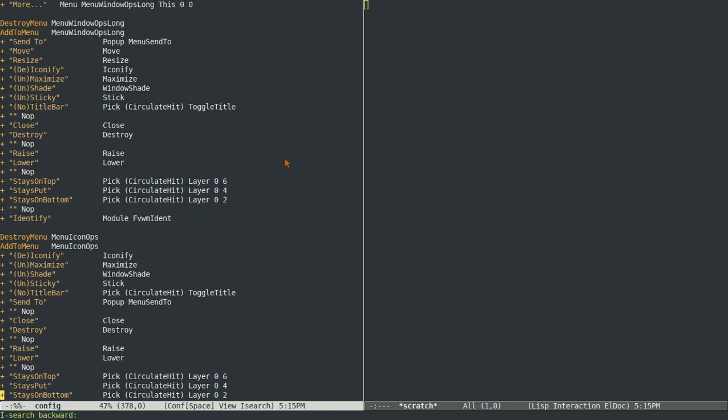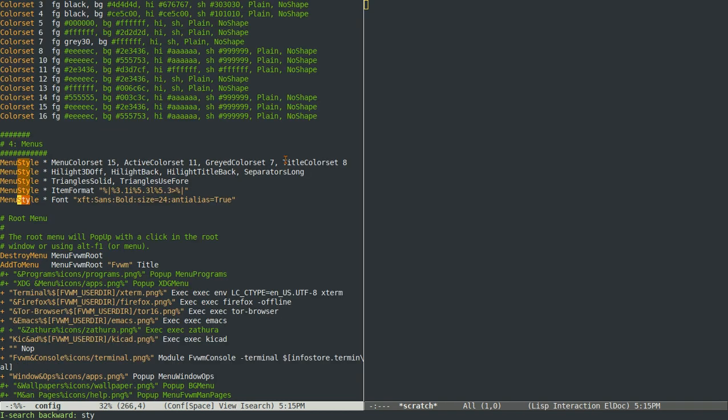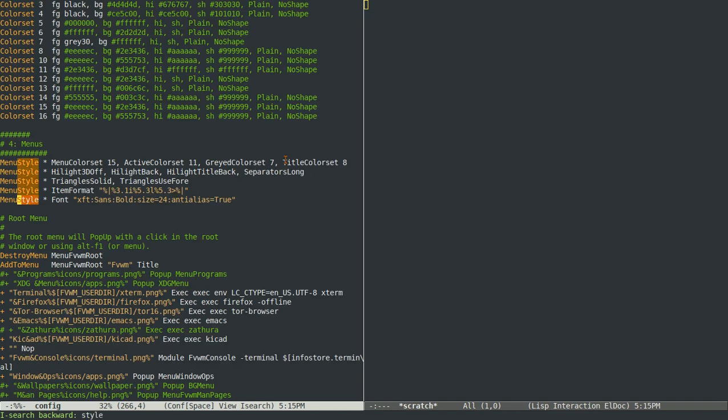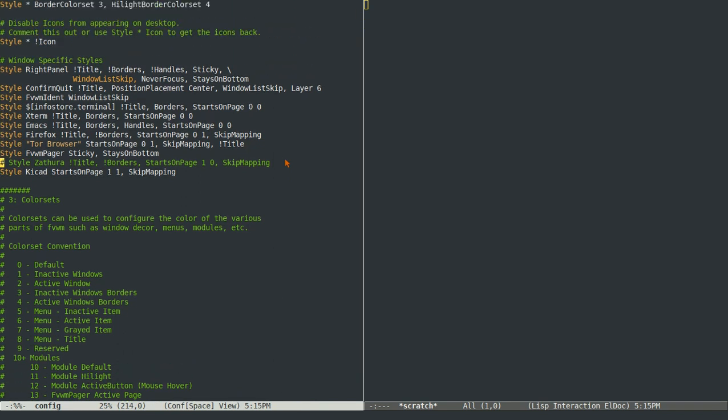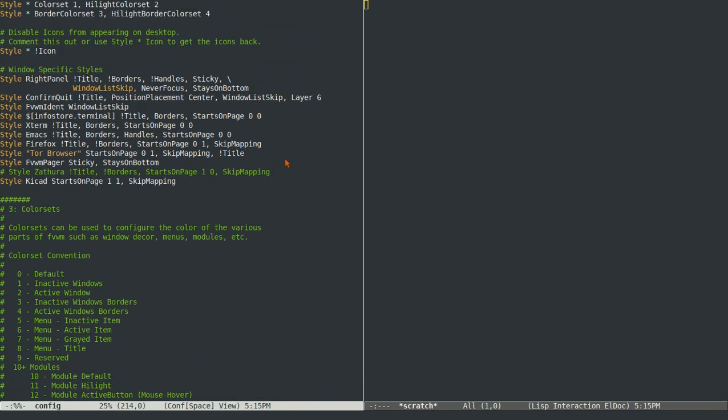If you go to this section on styles, there's a couple things here that are maybe worth mentioning. These starts on page bits say where certain windows, what page they get put up on by default. And if you have skip mapping in this list of styles, then you won't go to the application as soon as it opens.